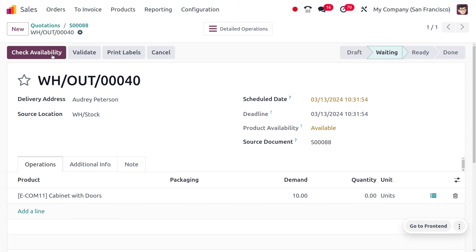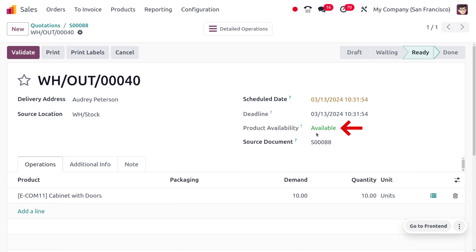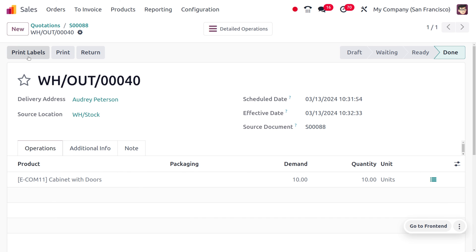We need to manually check the availability of the product. Let me click on check availability, and you can see that the yellow color has just turned into green under the product availability. Now the product is available because the status is updated. We can deliver the item to the customer by clicking on validate, and we are done with the delivery.